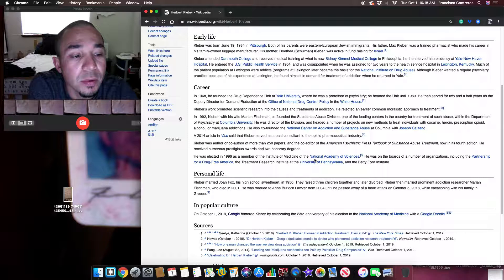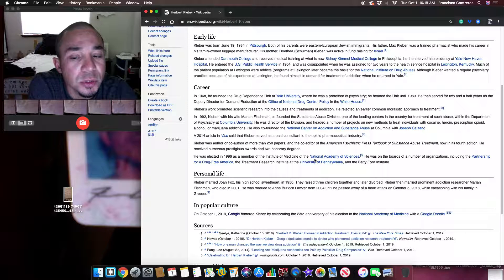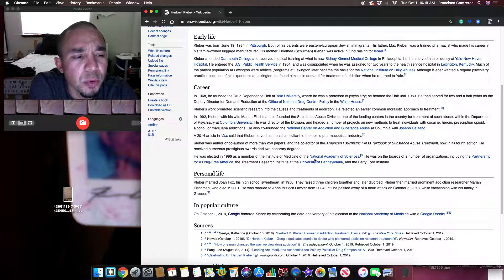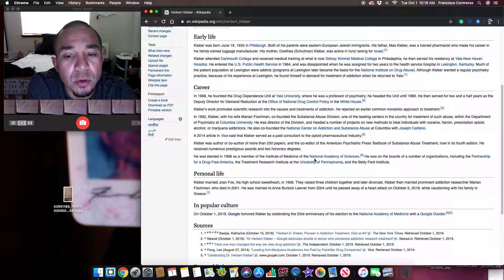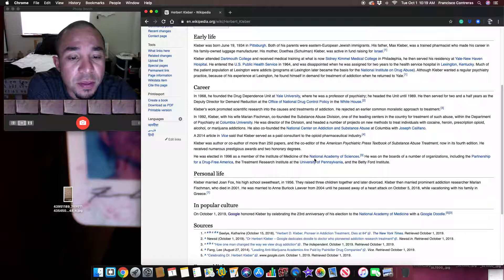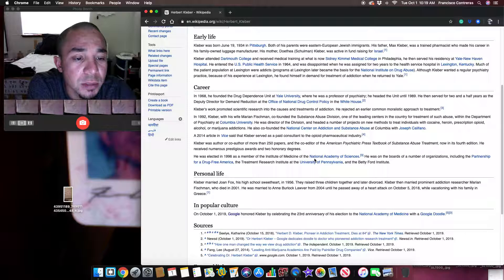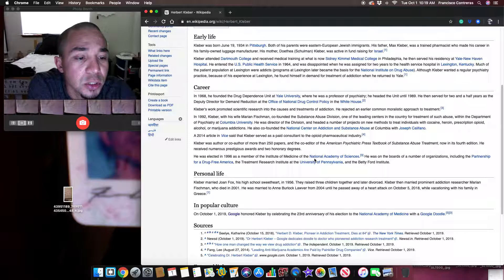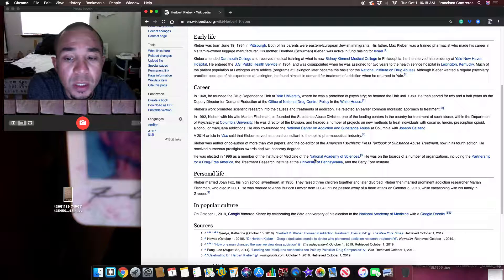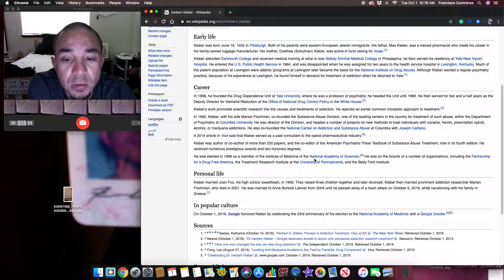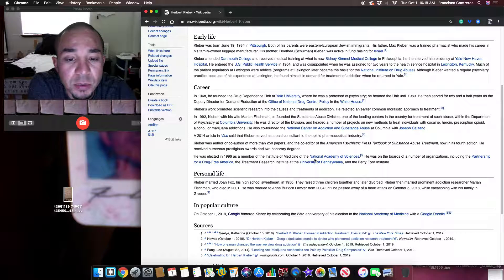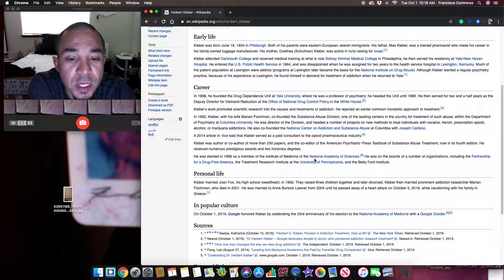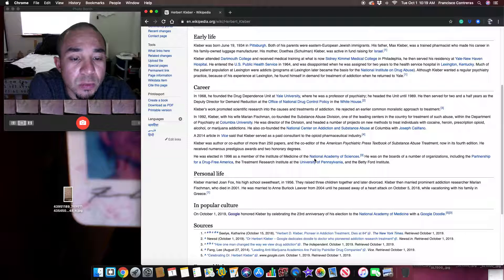He created a number of projects on new methods to treat individuals with cocaine, heroin, prescription opioid, alcohol, or marijuana addictions. He also co-founded the National Center on Addiction and Substance Abuse at Columbia with Joseph Califano.